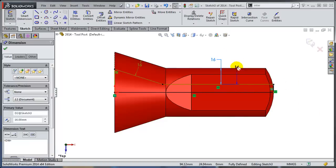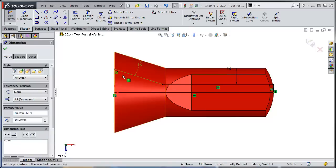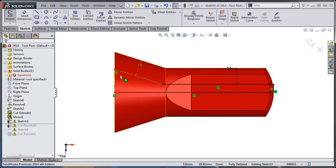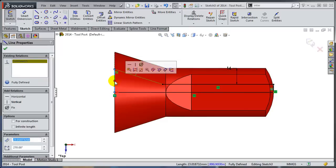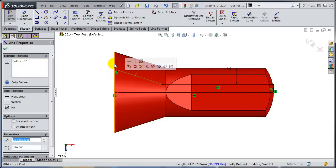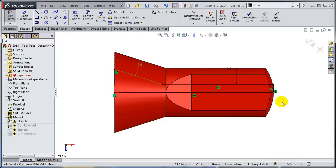So I have this dimension that now has to go to this edge. I have this dimension that now has to go to this edge. I have this collinear relation. Let's select this line and I'm going to go to this edge now. So very handy, this reattachment.